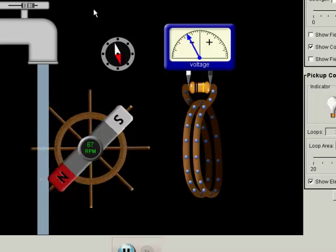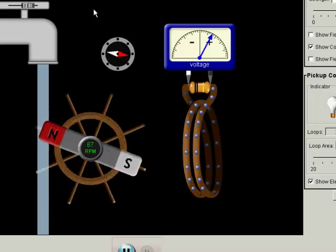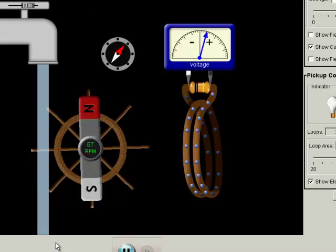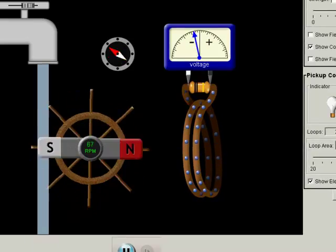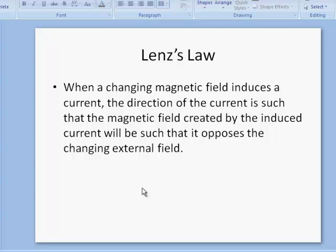In order to figure out what the orientation of that voltage is, we're going to use something called Lenz's Law. Lenz's Law states that when a changing magnetic field induces a current, the direction of the induced current is such that the magnetic field created by that induced current will oppose the changing external field. The basic idea is that the induced current creates a magnetic field that opposes the changing magnetic field.